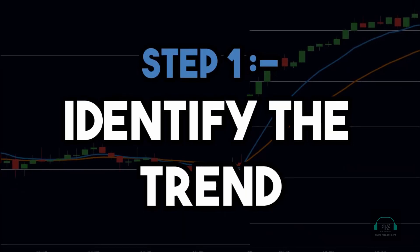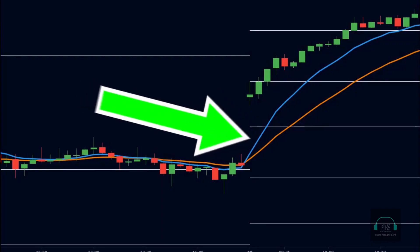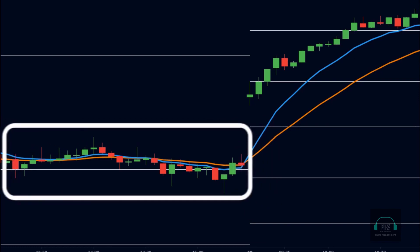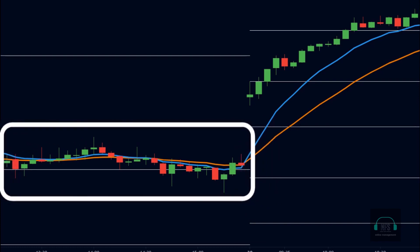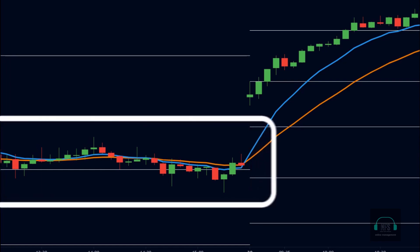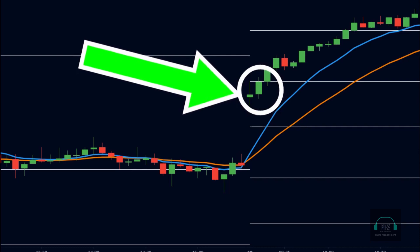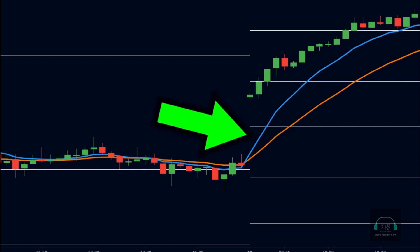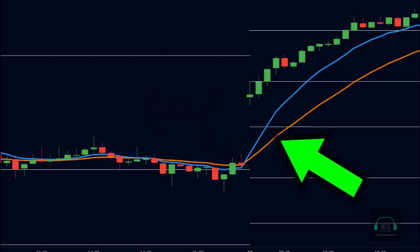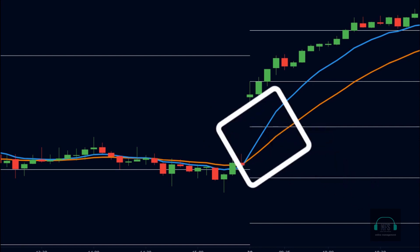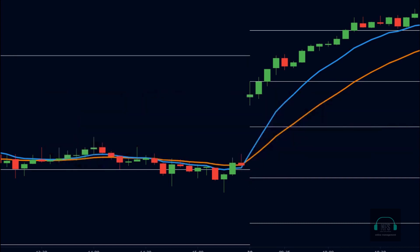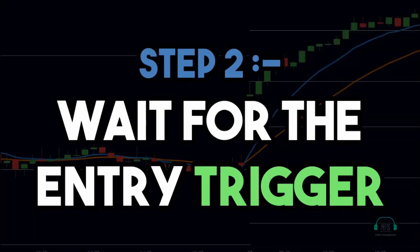The first step in our strategy is to identify the trend of the market using the moving averages. Here we can see that the market was in a sideways trend on the previous day — the moving averages were flat with no clear direction. The next day, the market gaps up and starts making green candles. Due to this bullishness, the price is above the nine-period EMA, the nine-period EMA is above the 21-period EMA, and both moving averages are sloped upwards. This is a clear sign of an uptrend and we will only look for buy trades.